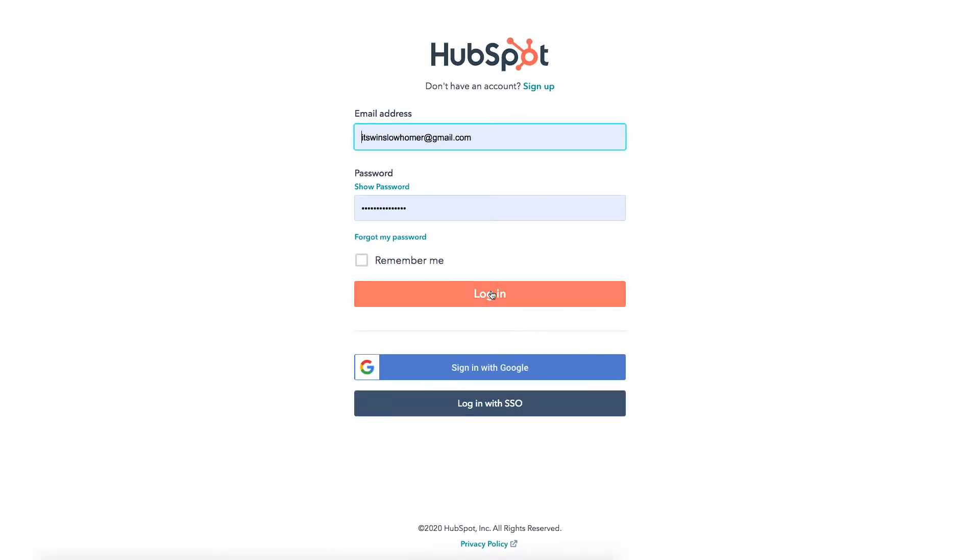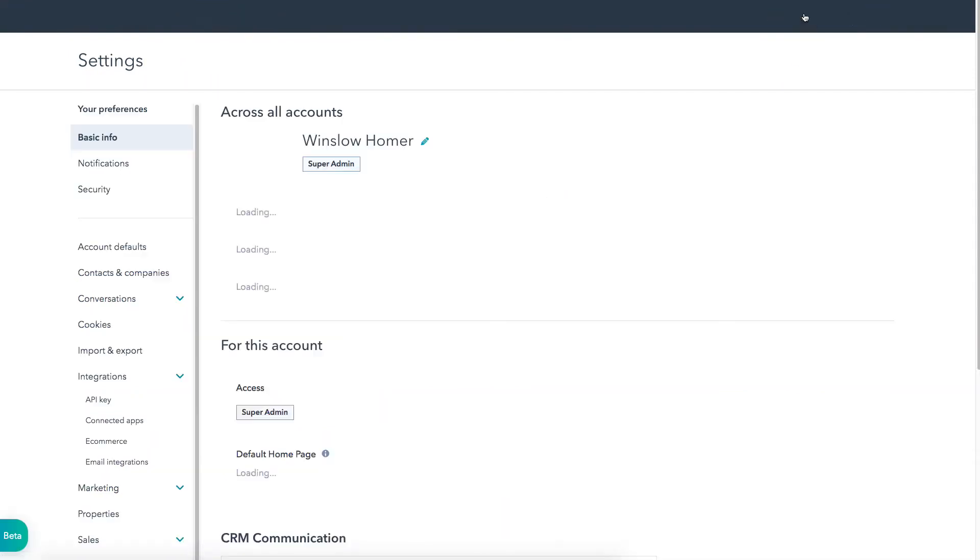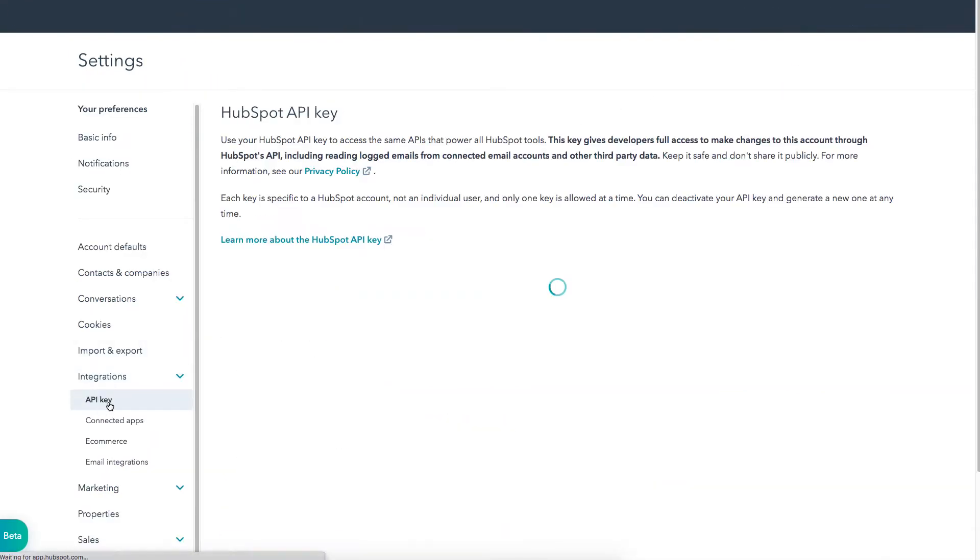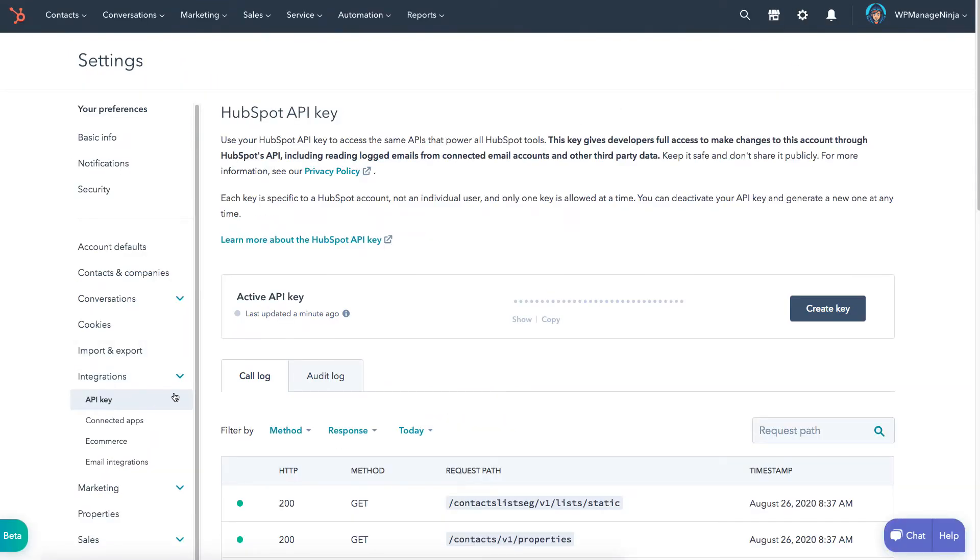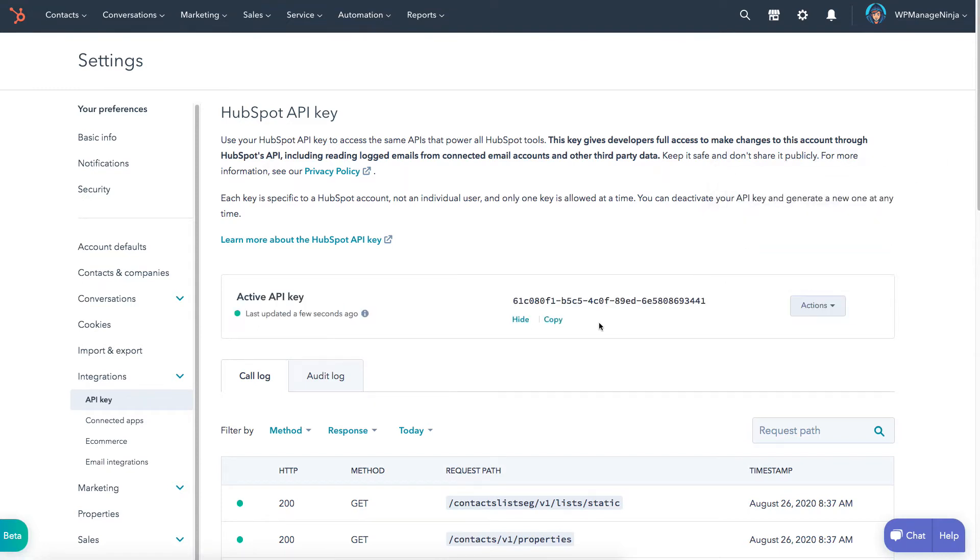Sign in to your HubSpot account, go to the dashboard, navigate to API key and integrations. You will find the generate API key option. Go ahead and generate an API key. Click and copy the code for future use in your WordPress dashboard.